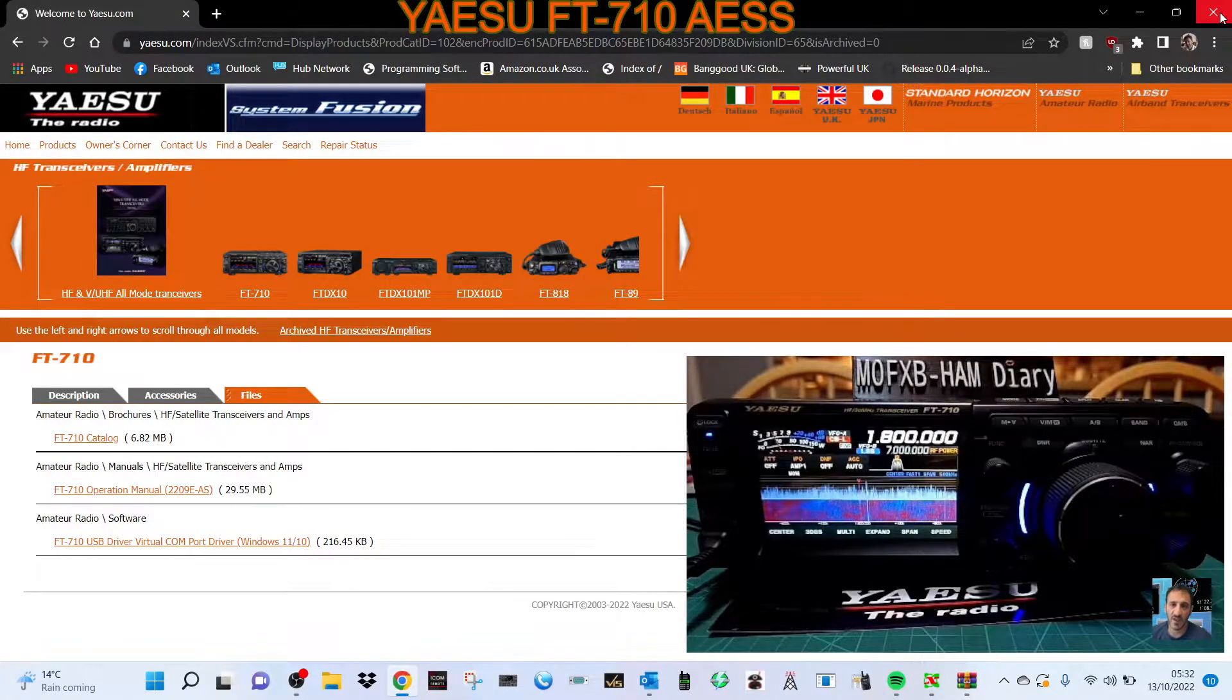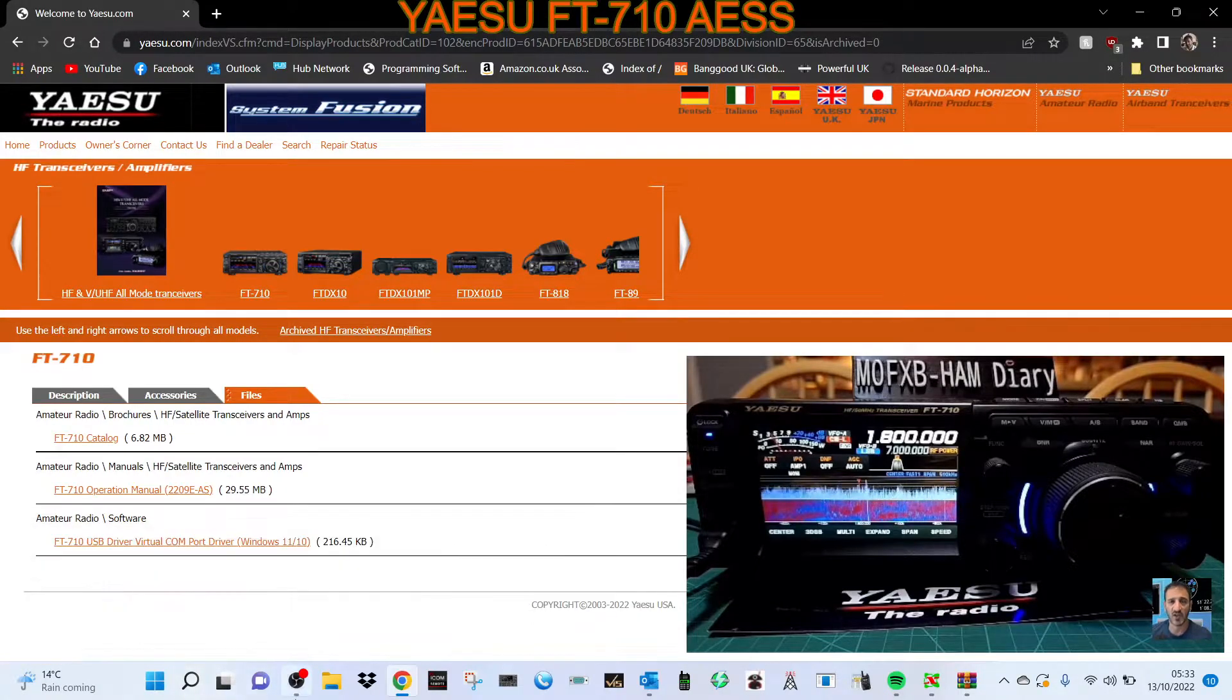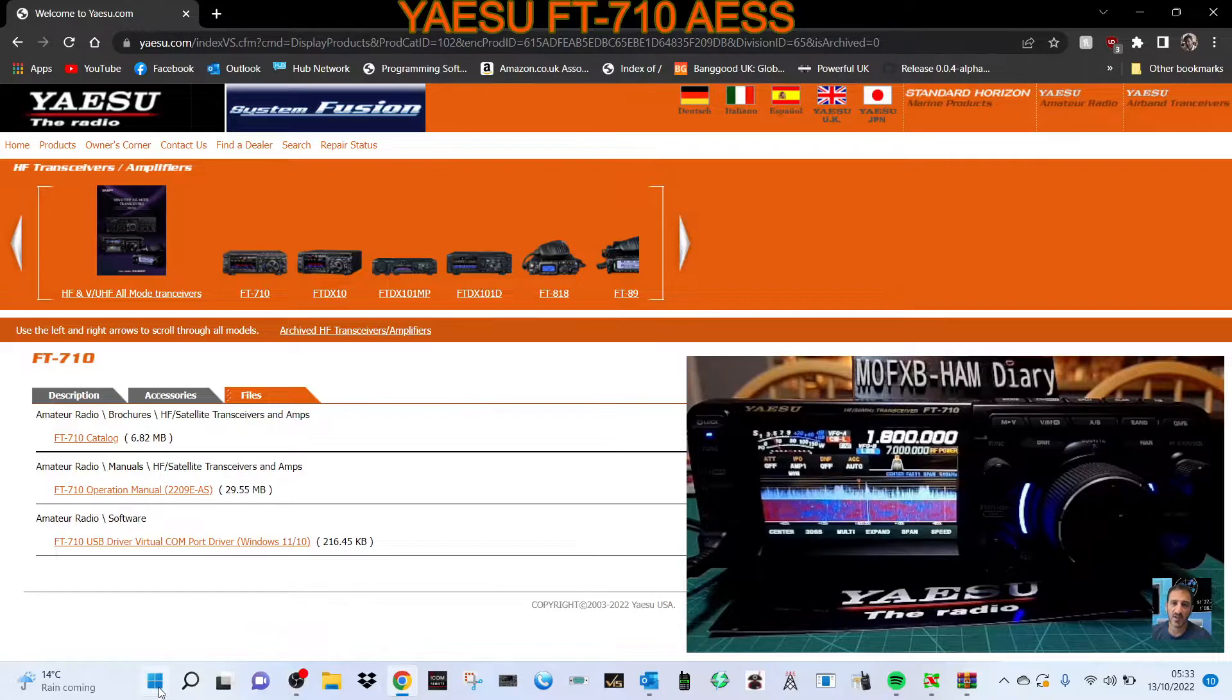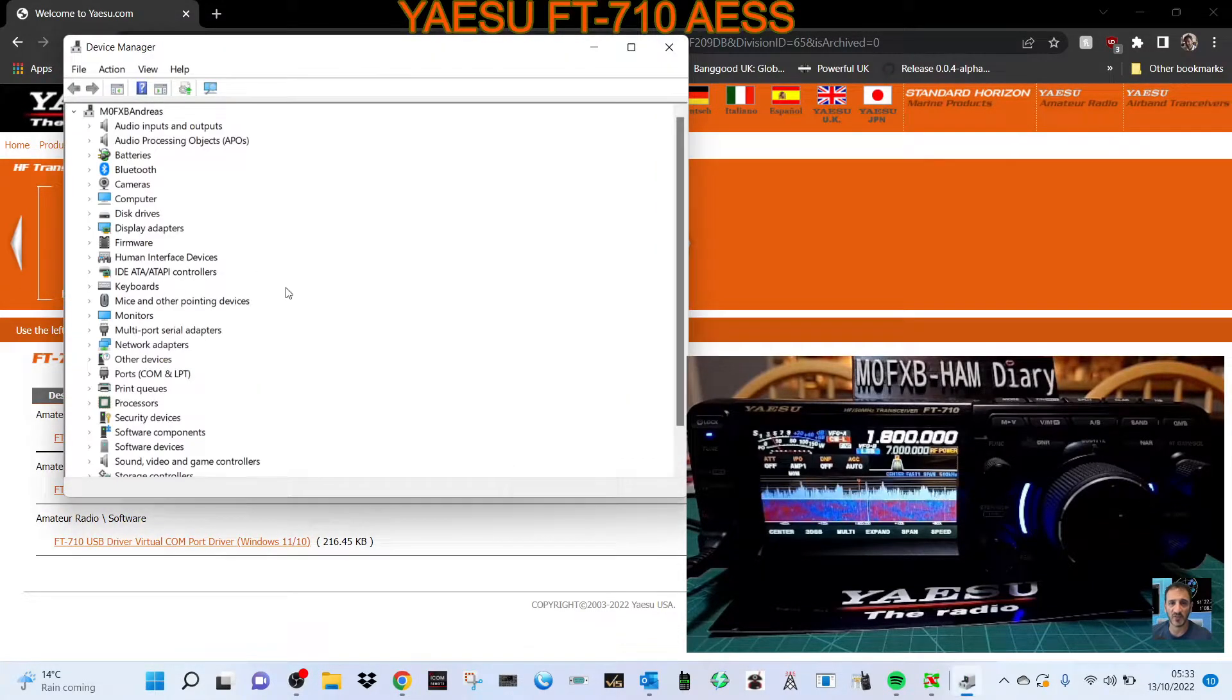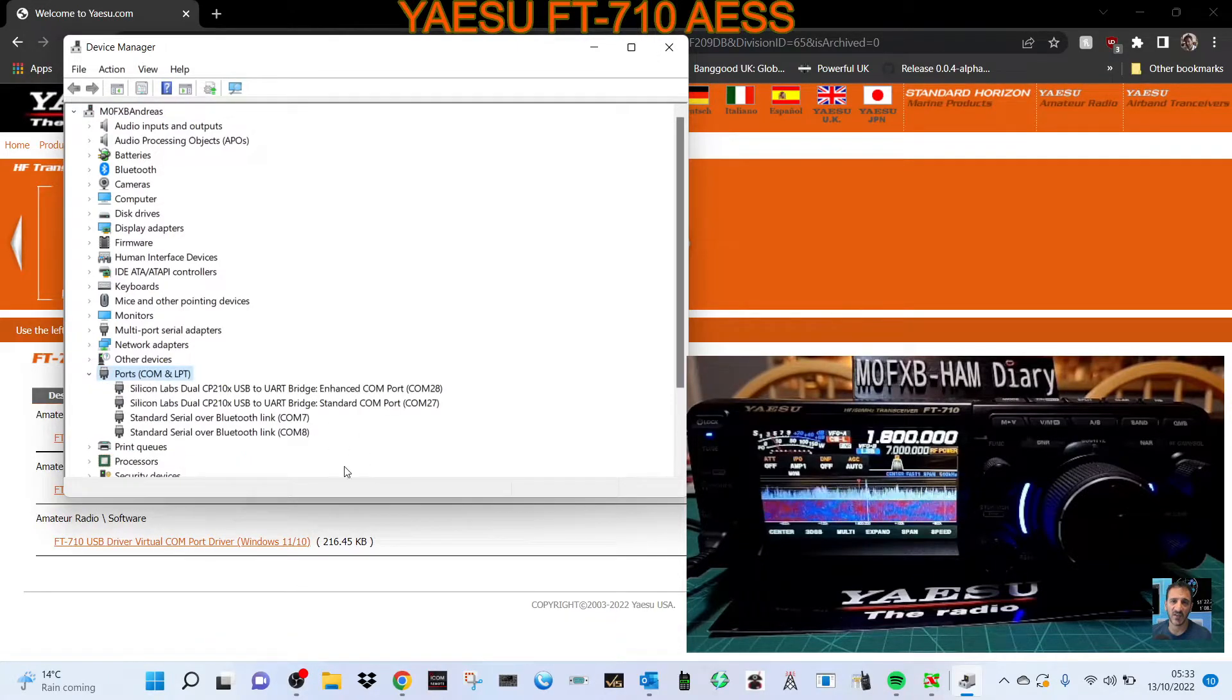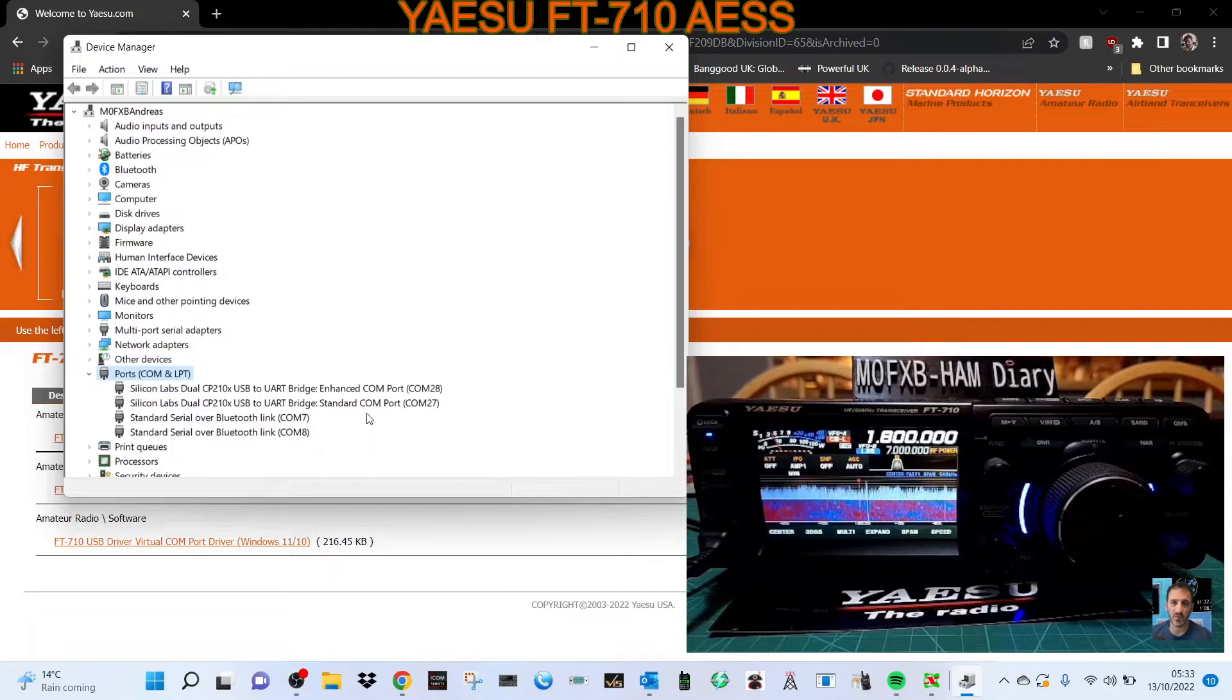Now we'll go to device manager. Right click, then double click on ports. And there it is - Silicon Labs on COM 28 and 27.